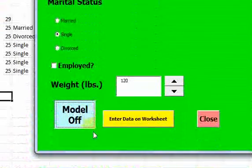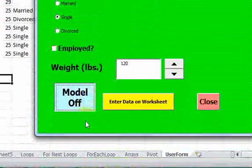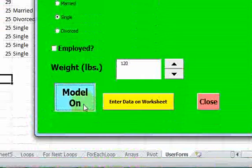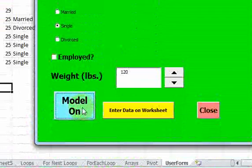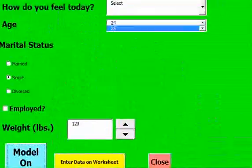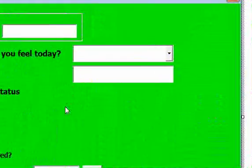When I run it — do you see what's happening now? When I click it, the caption is changing: model on, model off, model on, model off. By default it pops up as 'model is on'. I guess I shouldn't call it 'model'.